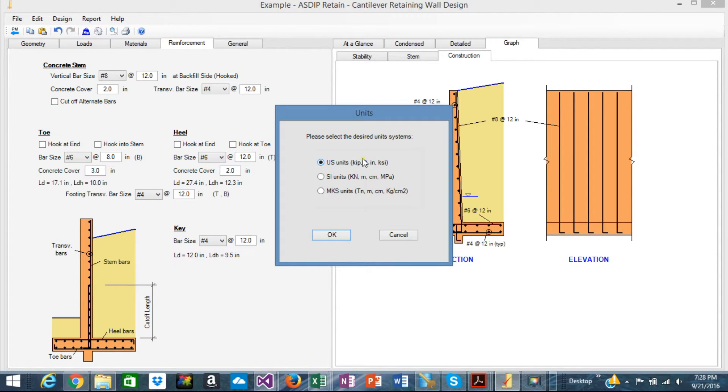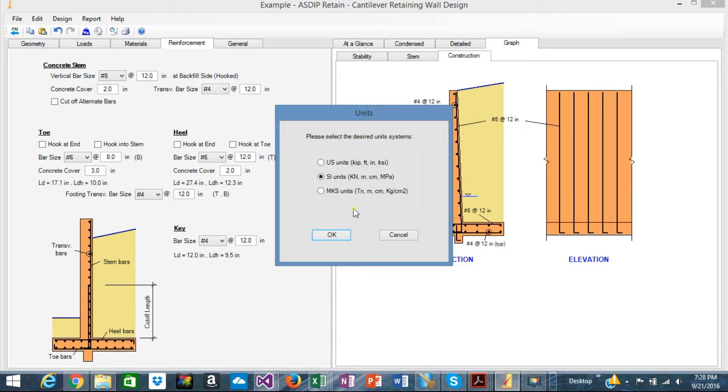The construction tab shows the wall rebars as a typical drawing. Also the unit system you can specify either Imperial, the US units, kips, feet, KSI, or SI units, metric kilonewtons, meters, centimeters, megapascals,